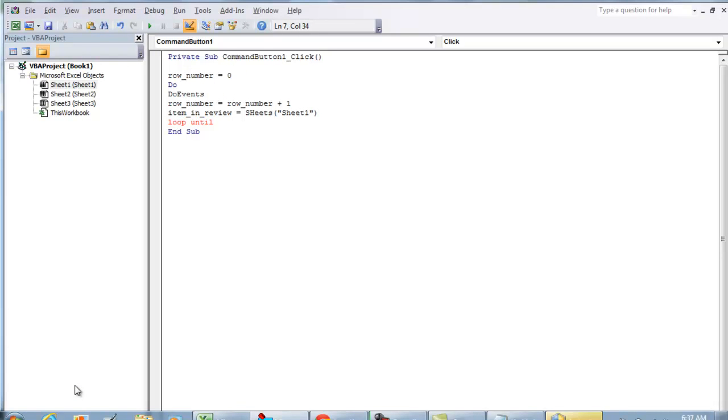Or whatever the title is, dot Range. We're going to be looking at column A and then the row number.